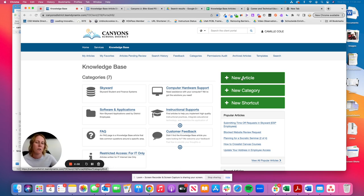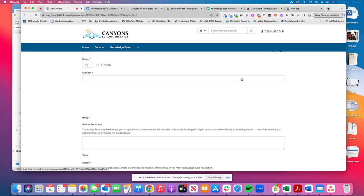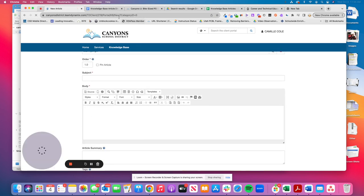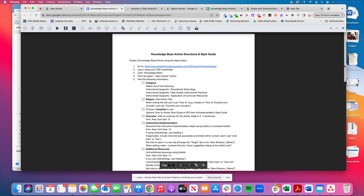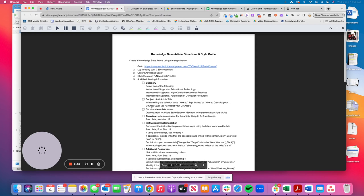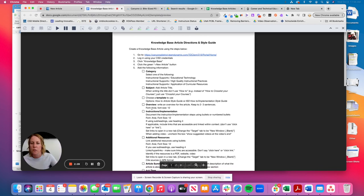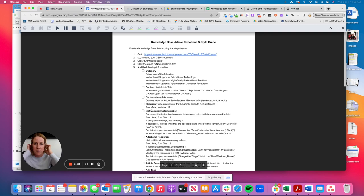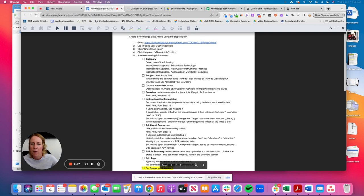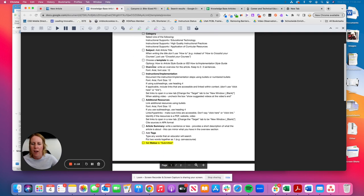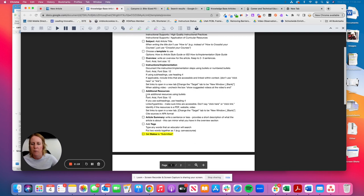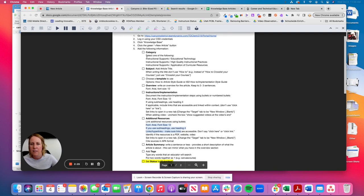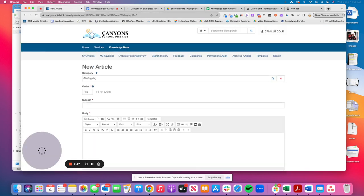Once you see the new article option, click on that button, and then this is where using this checklist will support you in the actual creation process. It goes through things to think about, things to add, some font requirements, font sizes, what to do for headings, how to add tags.